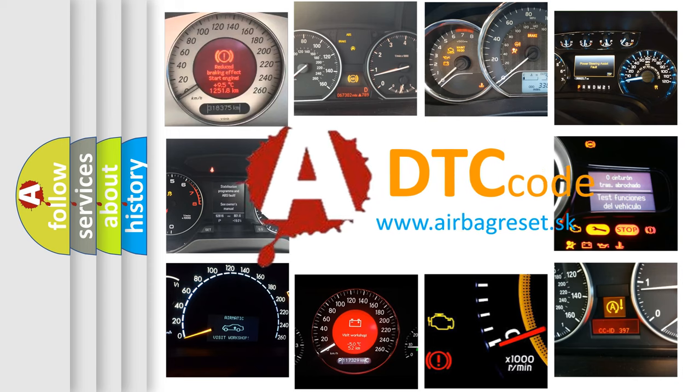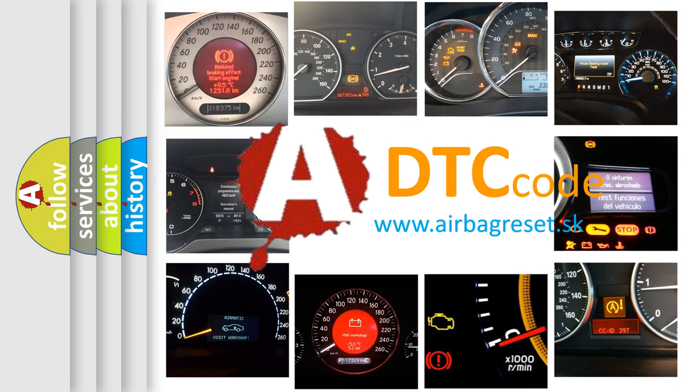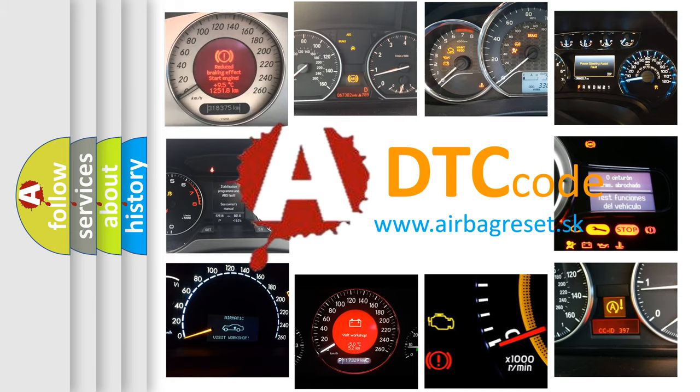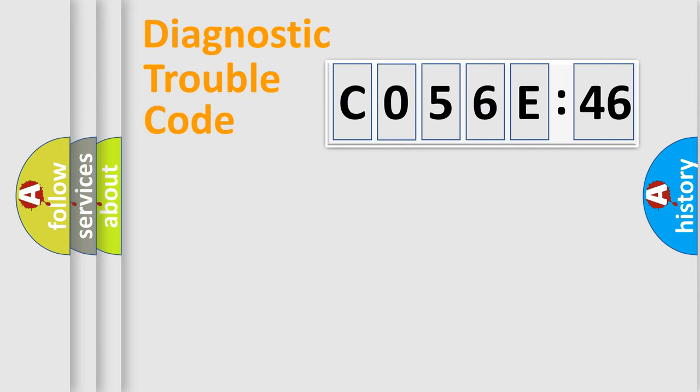What does C056E46 mean, or how to correct this fault? Today we will find answers to these questions together.